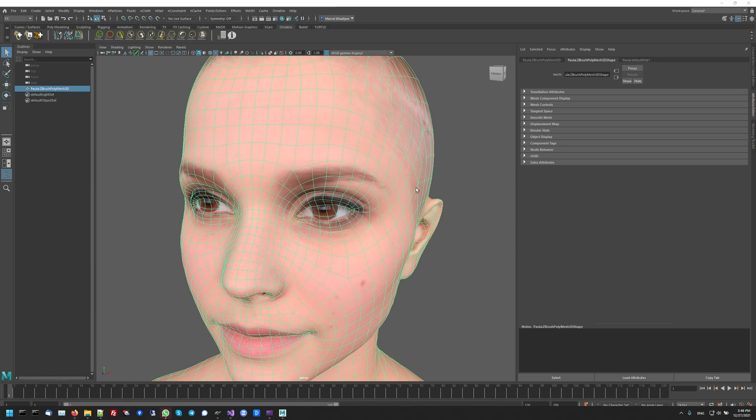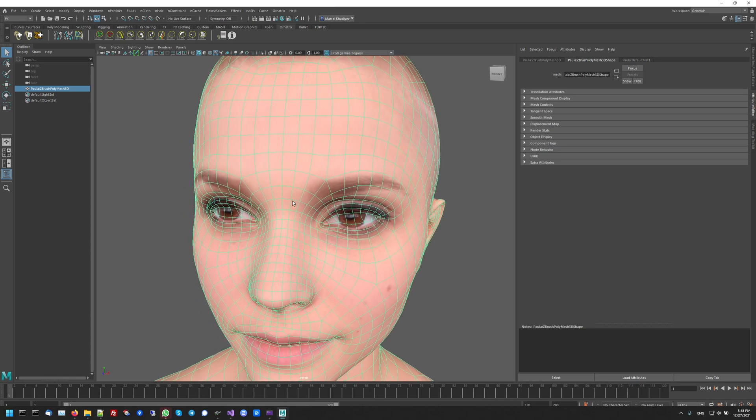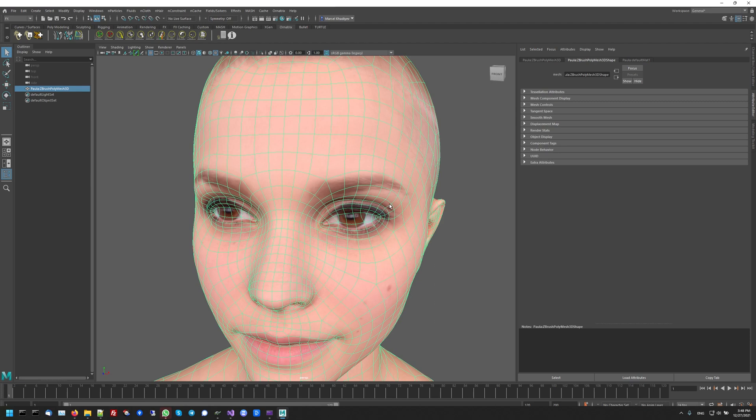The first thing I need for my Graft Groom is to find a model that has good topology on the surface, so it needs to be clean and have well-defined edge loops, and then I need to know what is the purpose of my Graft Groom going to be.